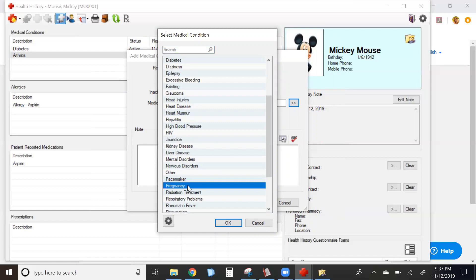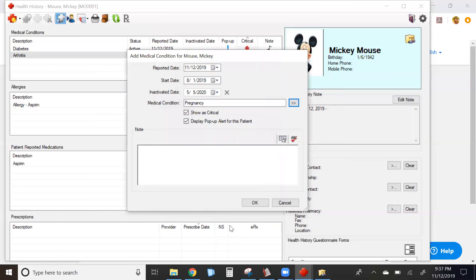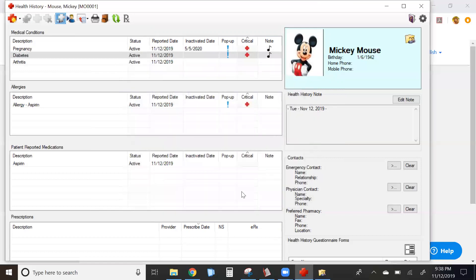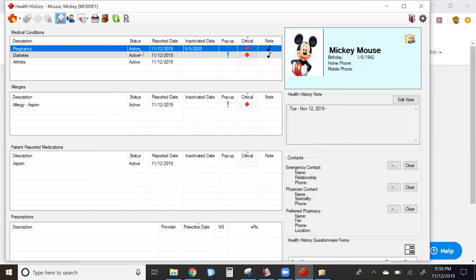Select the condition and add your notes. As you can see, the inactivated date has a future date listed, but the status is still active.